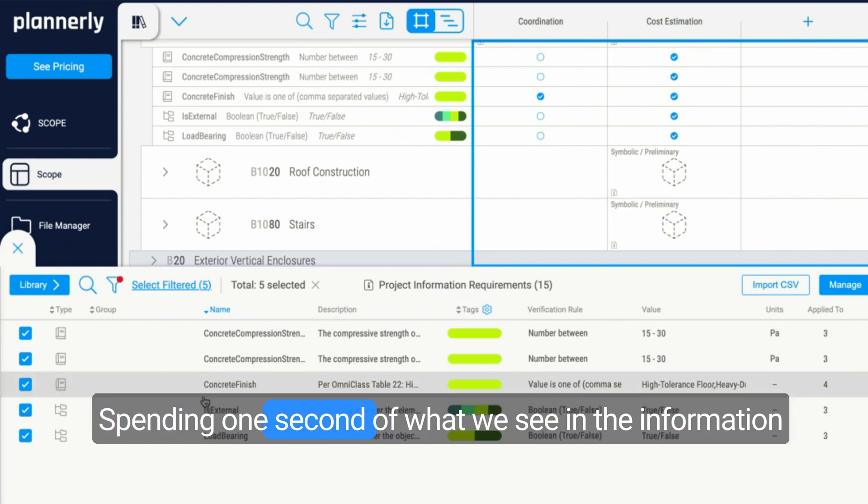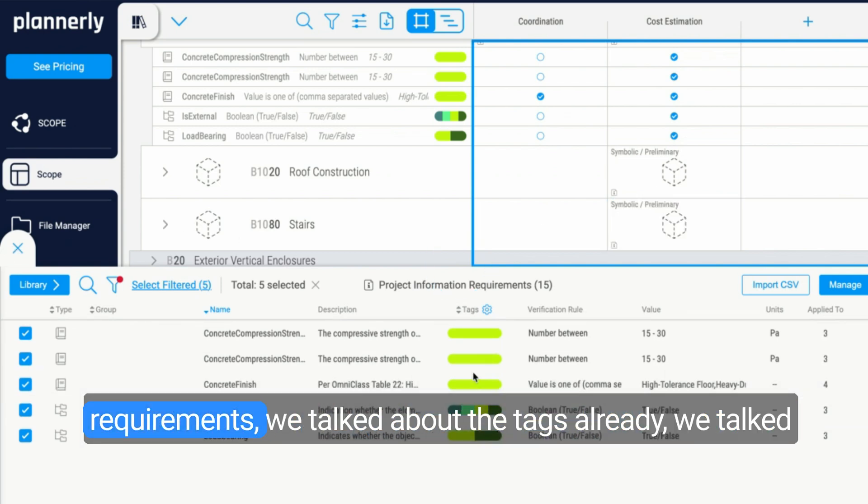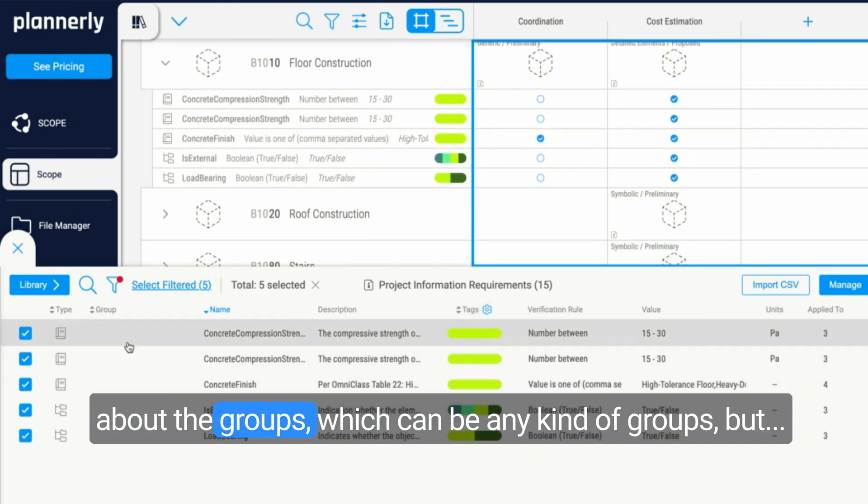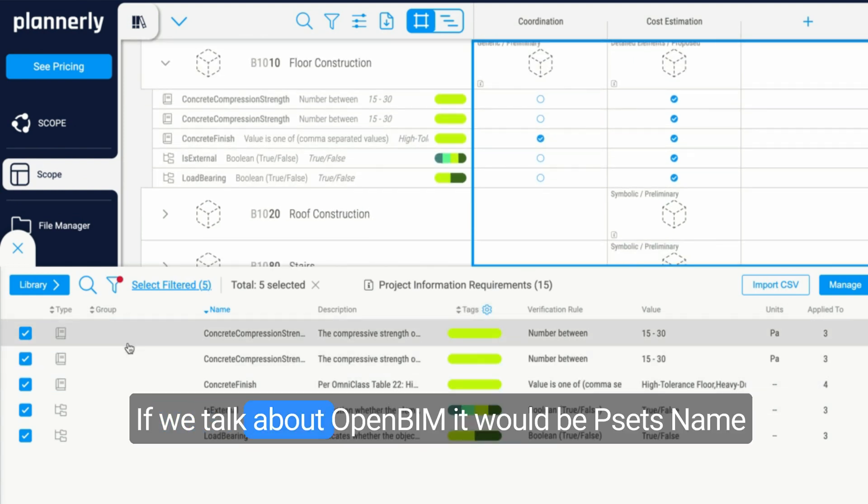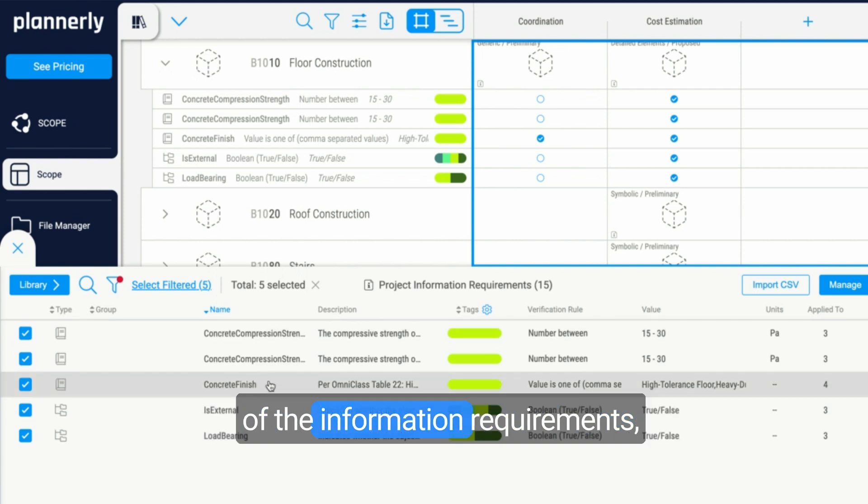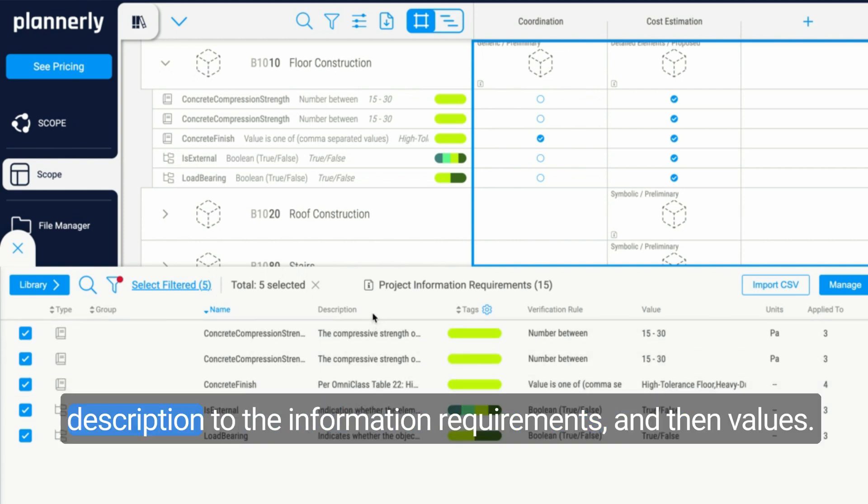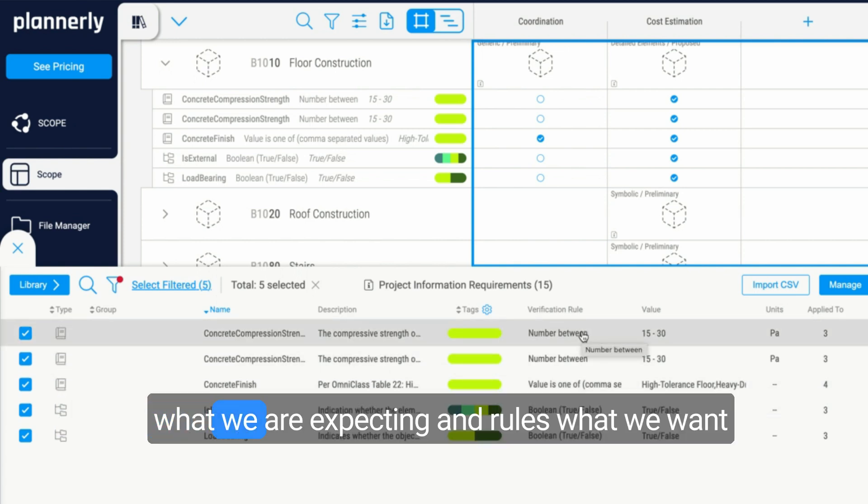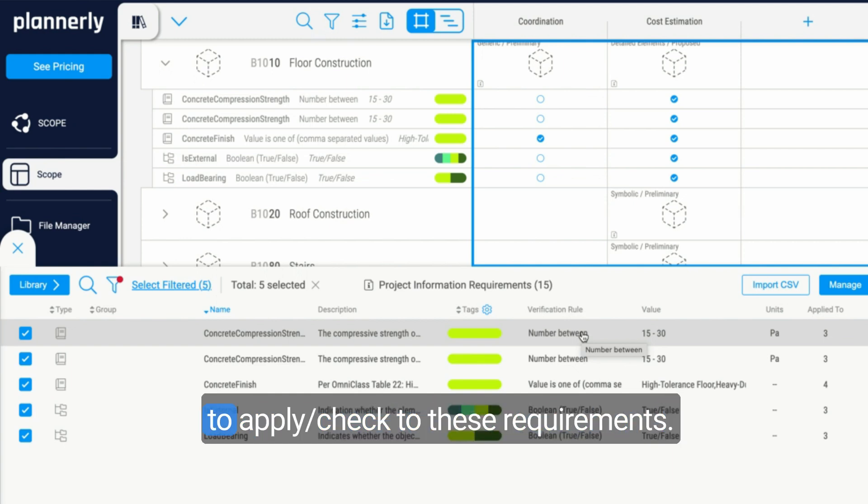Spending one second on what we see in the information requirements: we talked about the tags already, we talked about the groups which can be any kind of groups, but we talk about OpenBIM, it would be PSETs, name of the information requirements, a description to the information requirements, and then values, what we are expecting, and rules, what we want to apply to these requirements.